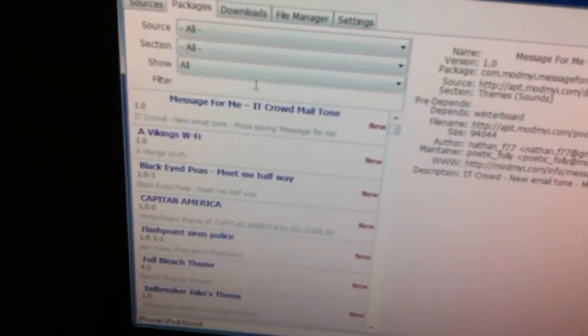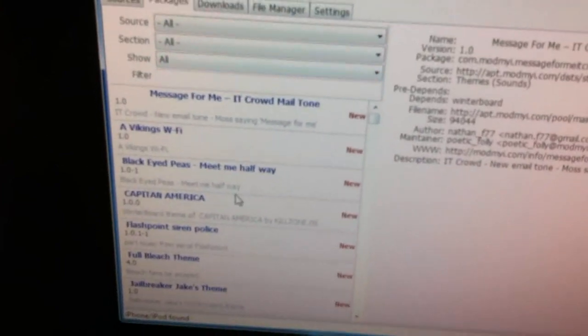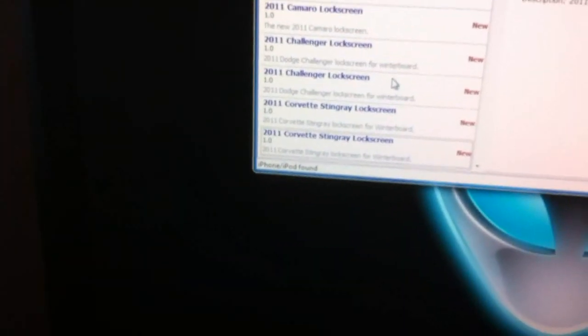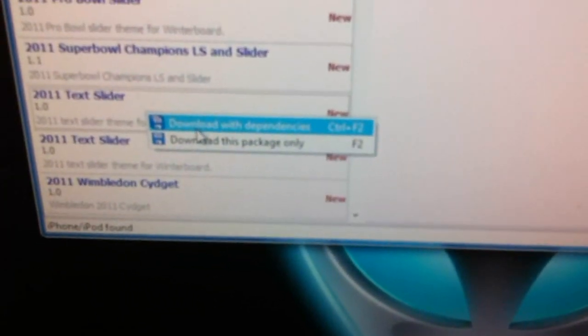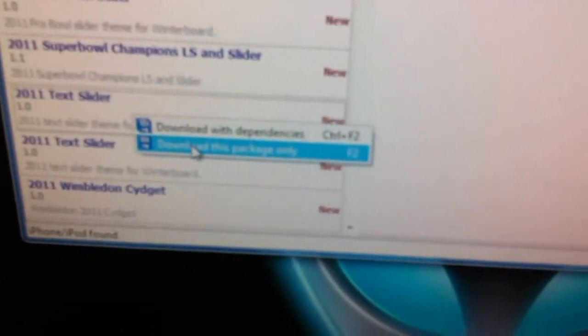So once you do that, you can click on Packages and you can select the certain source that you want to get from, or whatever section you like. You guys can figure all that out. And then what you have to do is go down and pick one. I want a small one — some kind of theme. Mustang theme. It's a full theme. Here, a text slider for WinterBoard. So I'm going to just download this now to show you how to do it. You right click on it and select 'Download Package with Dependencies.' With dependencies means that other stuff that this package might require to run. Or you can just download the package only, but I usually do it with the dependencies. So I'm going to download with dependencies.